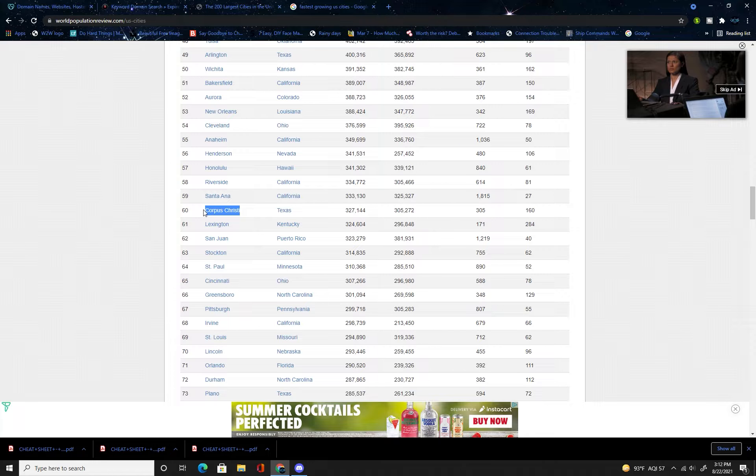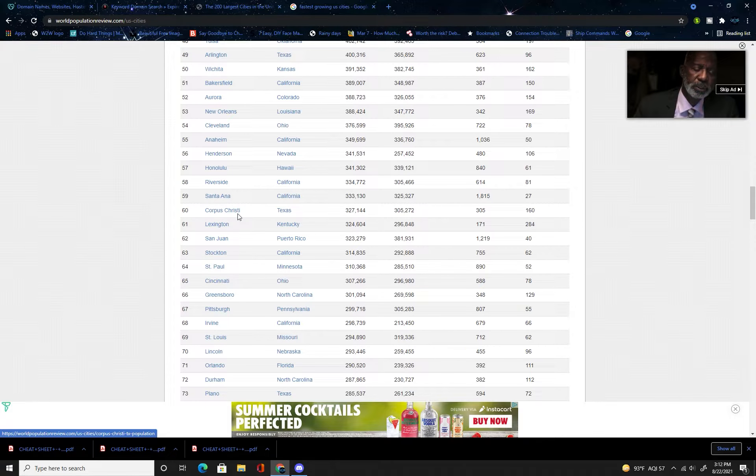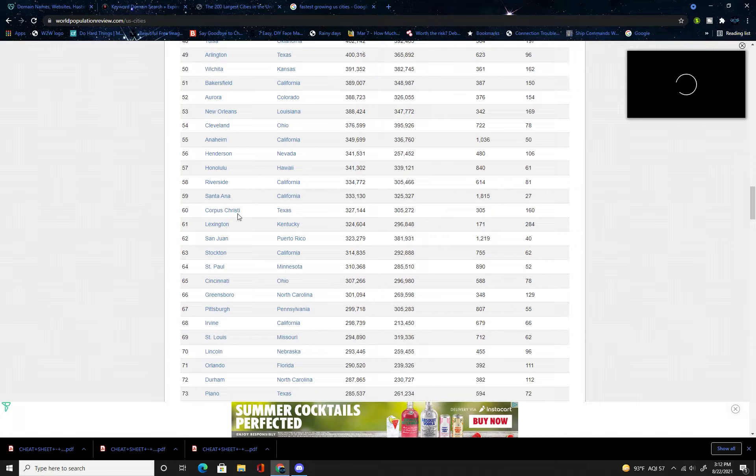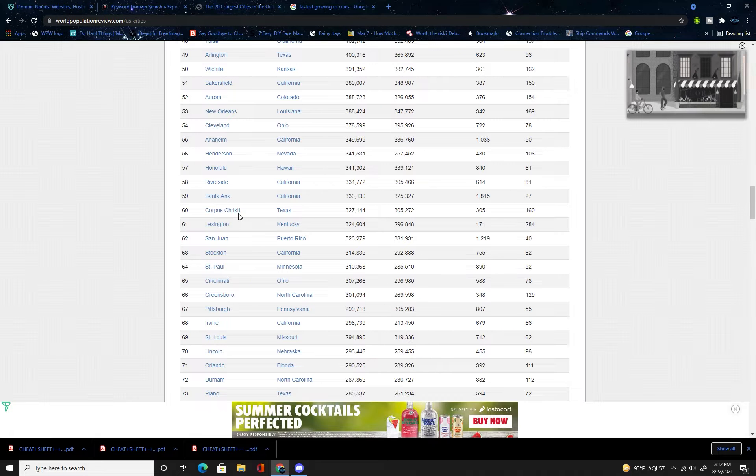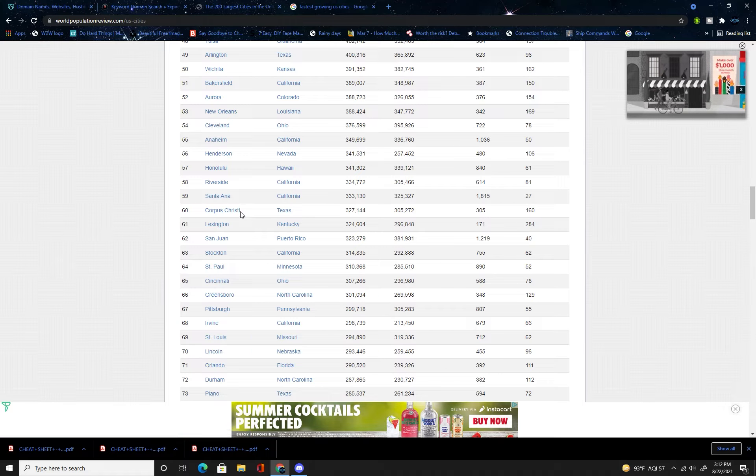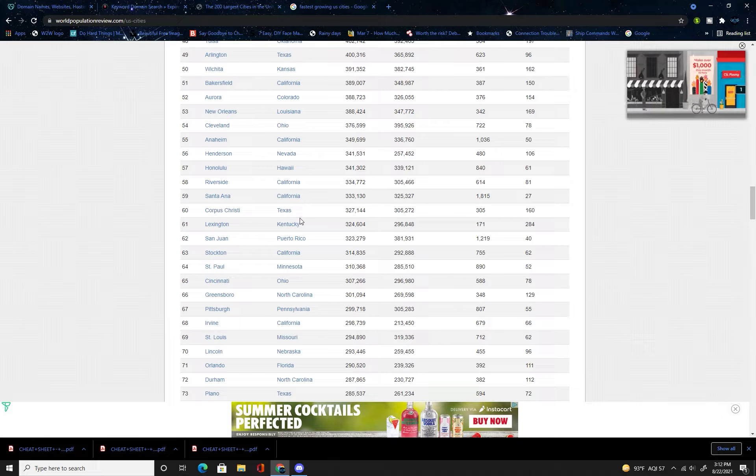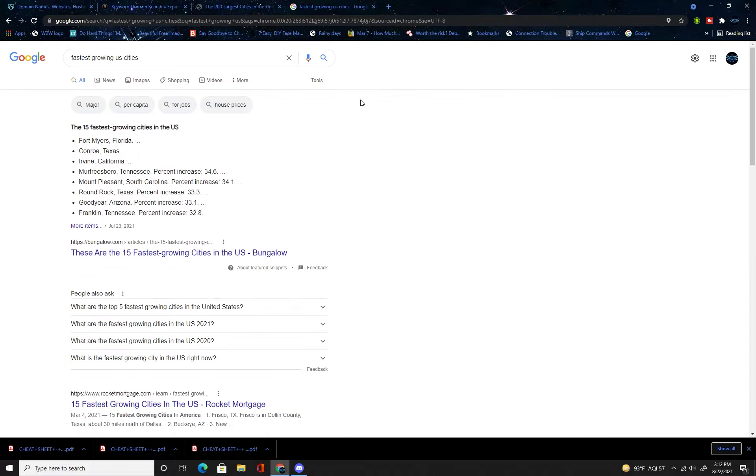Or like Corpus Christi for example, that's a coastal city. You could do surf corpus christi.com, corpus christi surfing dot-com, waves at corpus christi.com. I mean the options are endless.